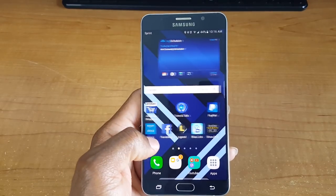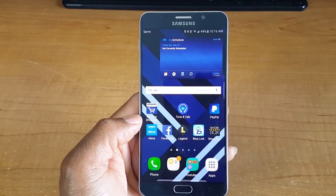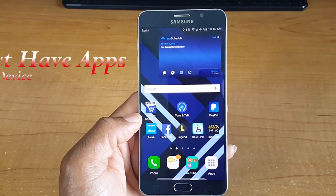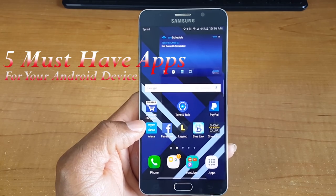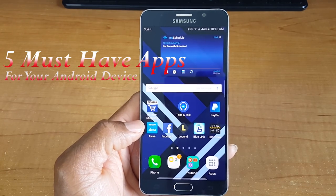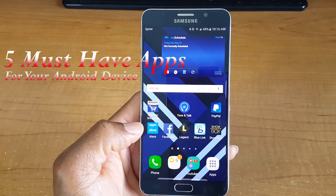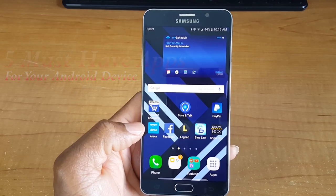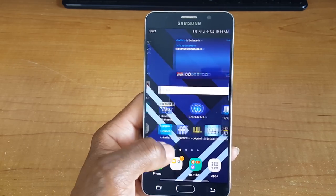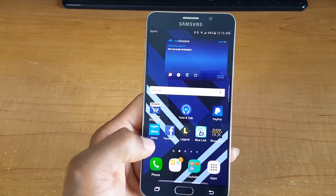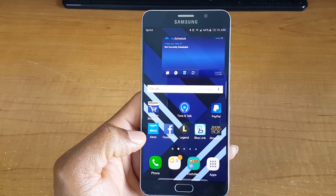Hey, what's up guys, welcome back for another video and a view into Hugsworld. Today I have five useful apps for you. I'd like to give you the most features I could possibly give you out of each app, so go get your popcorn, do whatever you need to do and come on back.